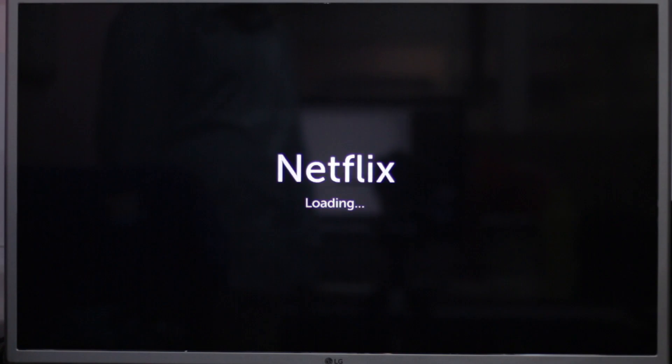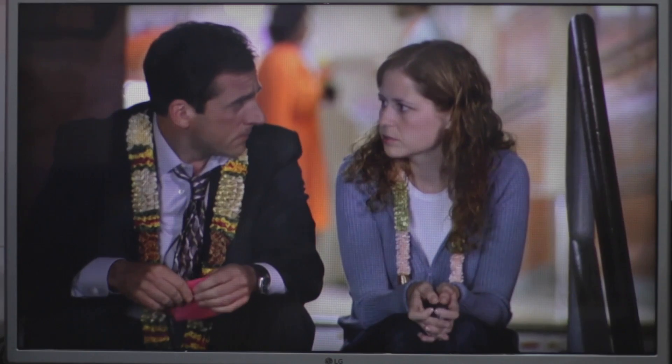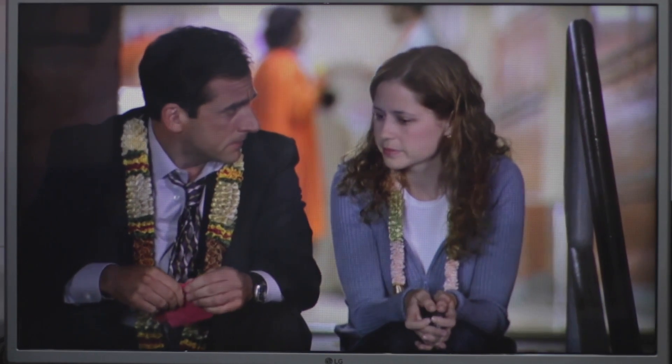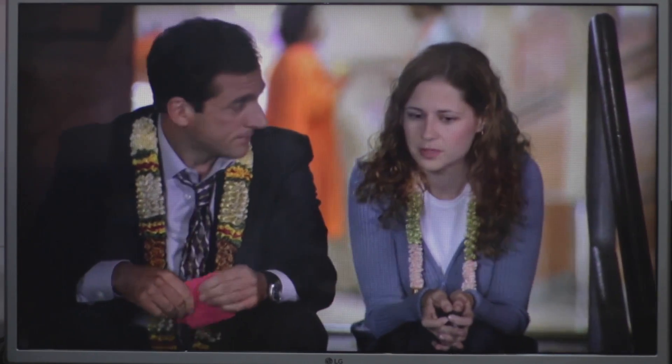Now restart your LG Smart TV and it'll start using Smart DNS Proxy. To verify this, now open the Netflix app and you can now play Netflix US.